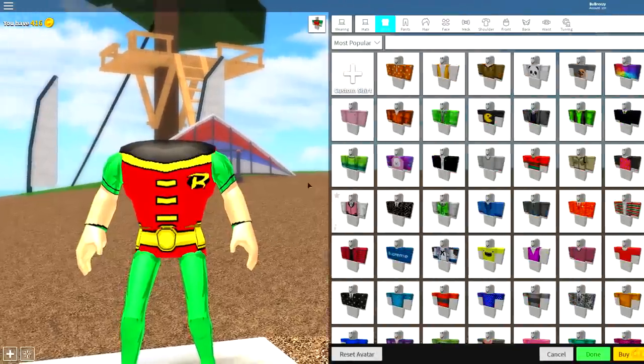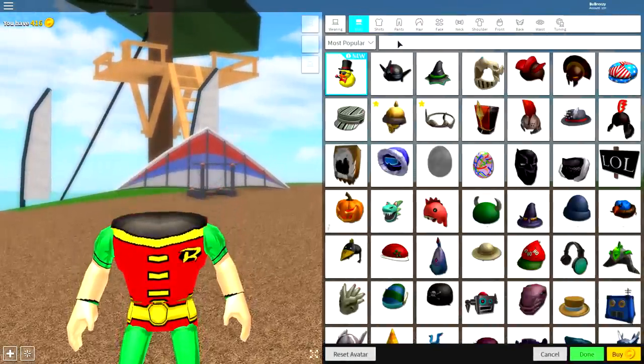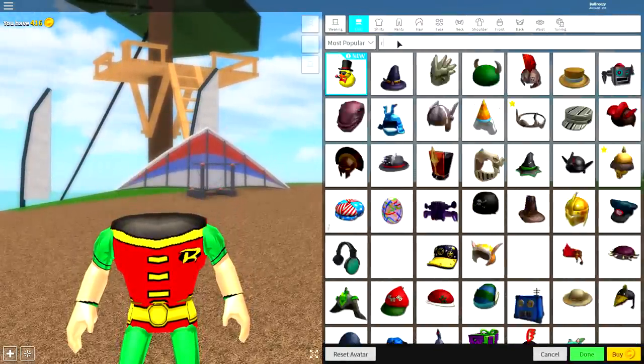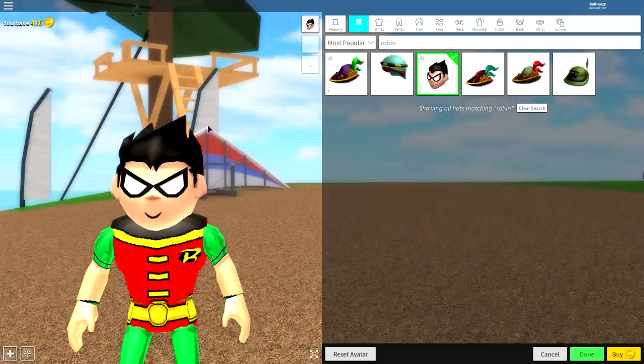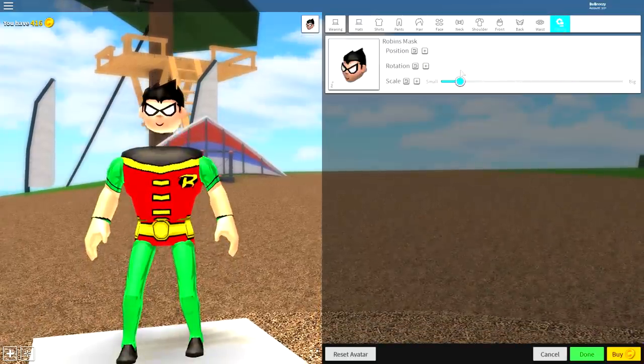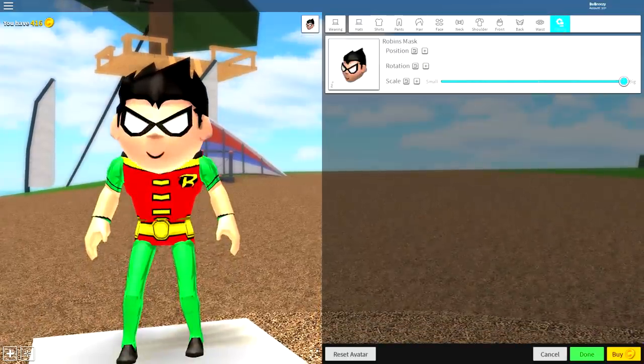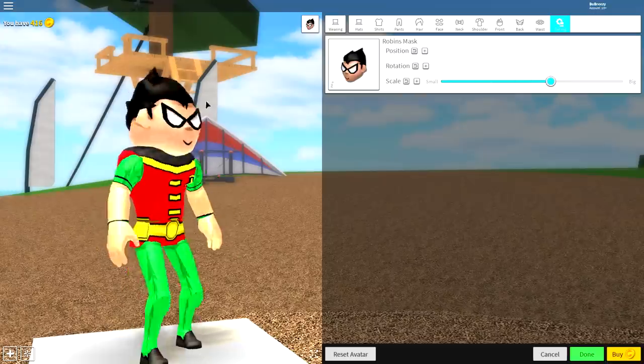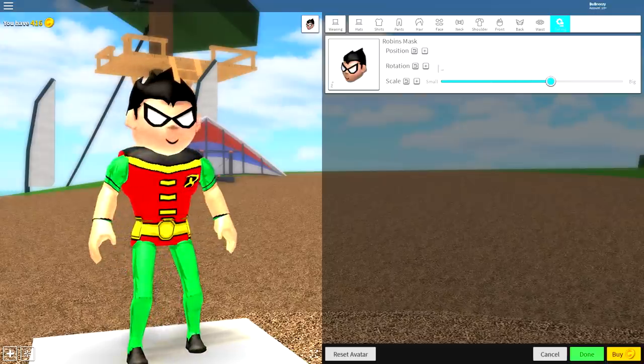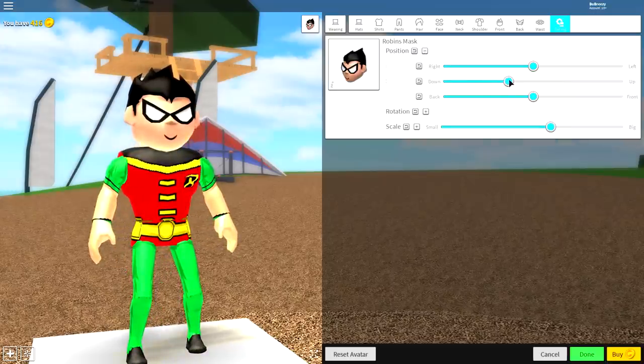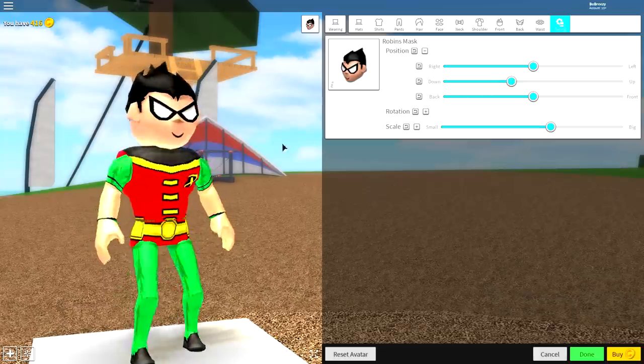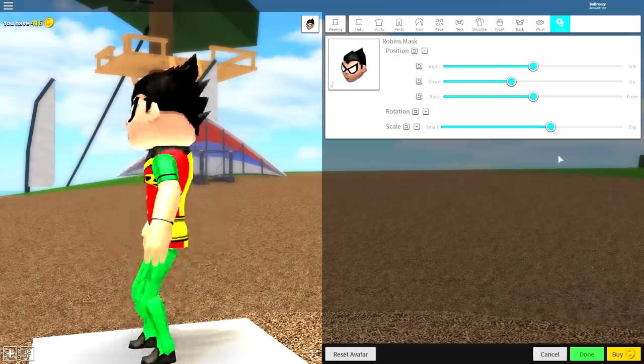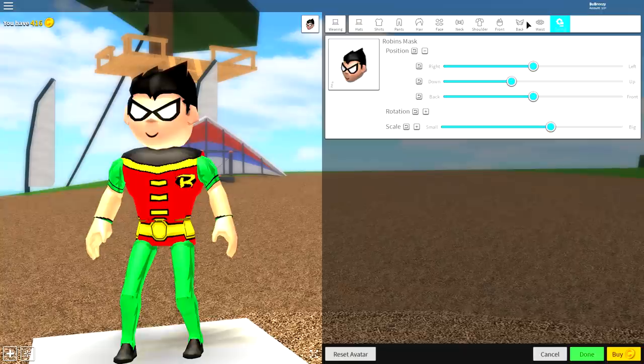Come over to where it says hats, guys, and literally just search Robin up here, and you will get this head just like this. Change the tuning of it, make it a bit smaller. I mean it's up to you how big you want to make it, but I'd say something like that is pretty good. Bring the position up as high as physically possible, just like that. But guys, you only have one step left to do.